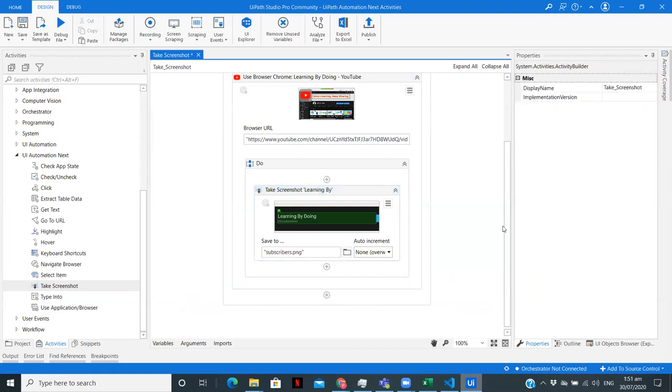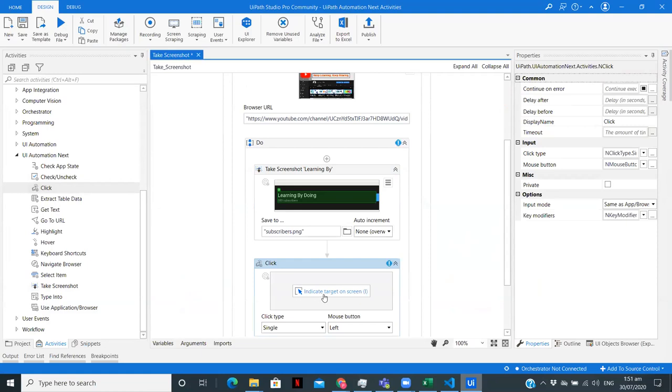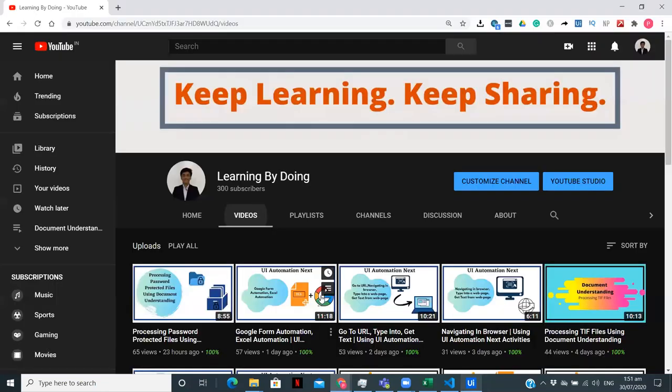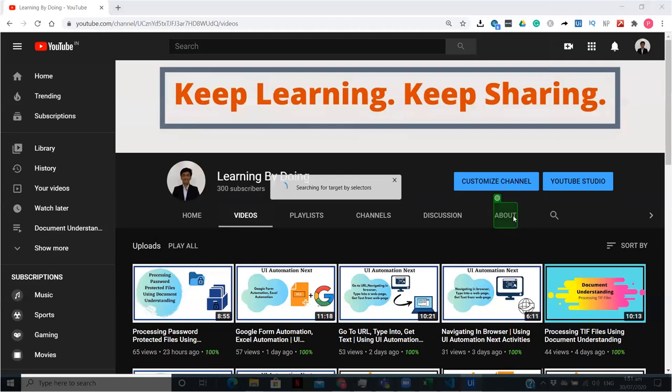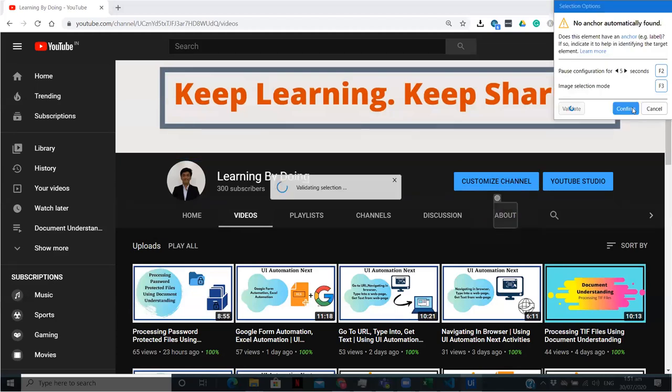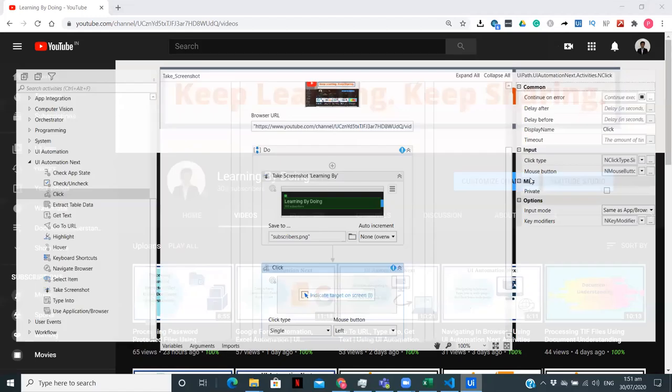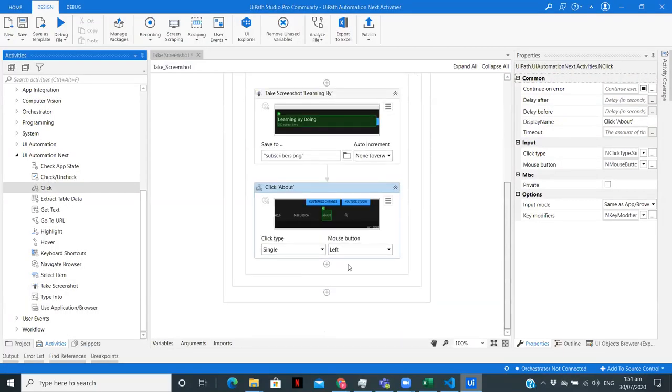And now we need a click activity, so as to click on this particular about. Again, it will ask me to indicate the anchor, but I'm not going to indicate it. So just confirm.